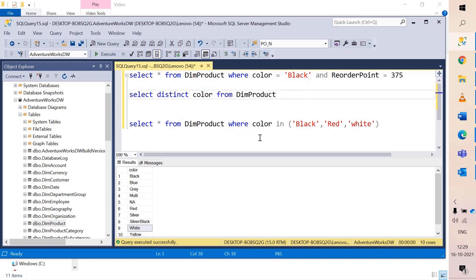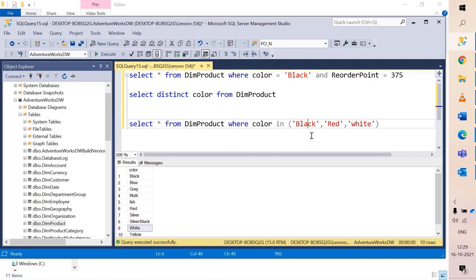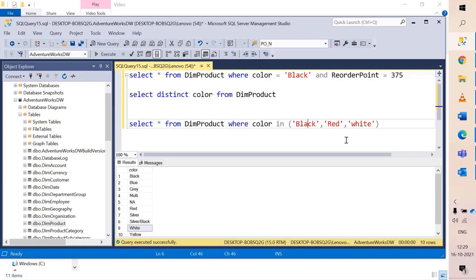So I say where color IN if the value is either black or red or white. What it will do is for each row it will check for all of these things. Obviously it will find only one value. So if any one value amongst these three values is found it will return true and that row will be fetched. Else all other values excluding these, those rows will be excluded. Let's hit execute and analyze the data.